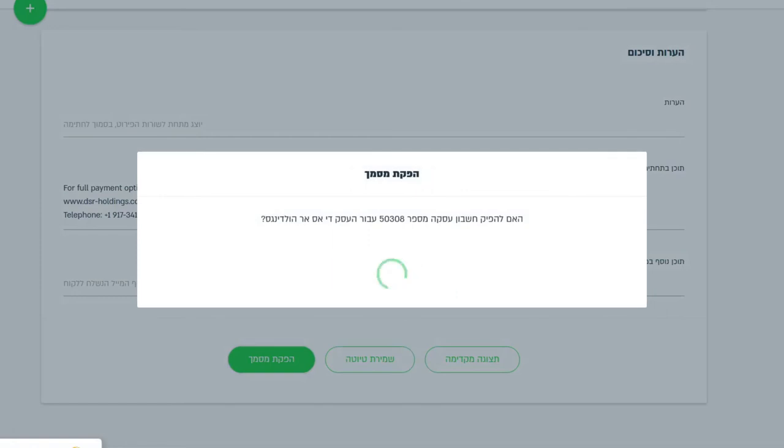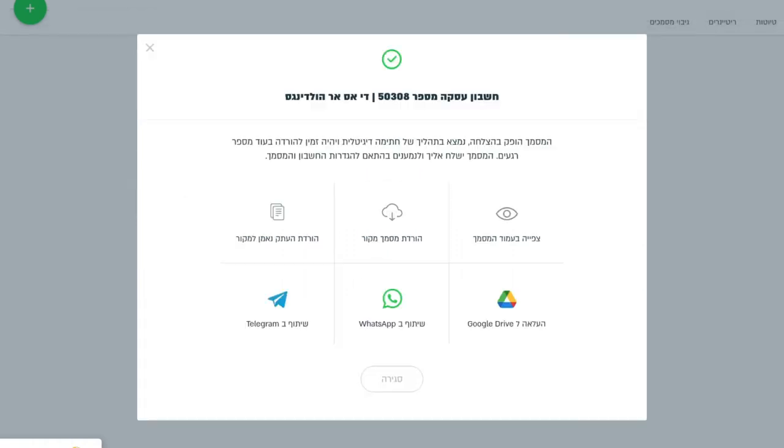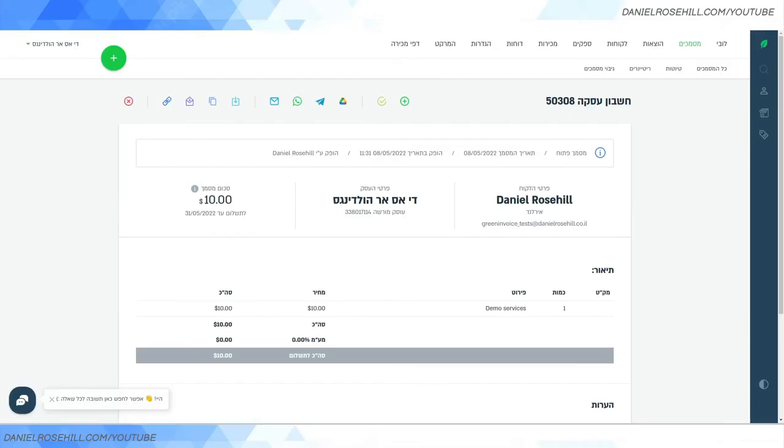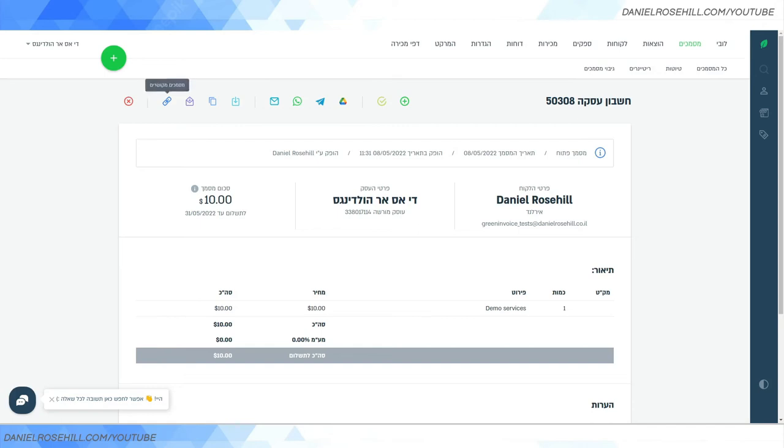That invoice has gone out as an email, but sometimes I get customers saying, 'Hey, could you just send me a link? I want to pay this thing by PayPal. How do I do this?' So there's a few options here. You can send the thing by email again, you can copy it, you can download it (that's not going to help), you can email it, you can WhatsApp it, you can Telegram it, you can Google Drive it...